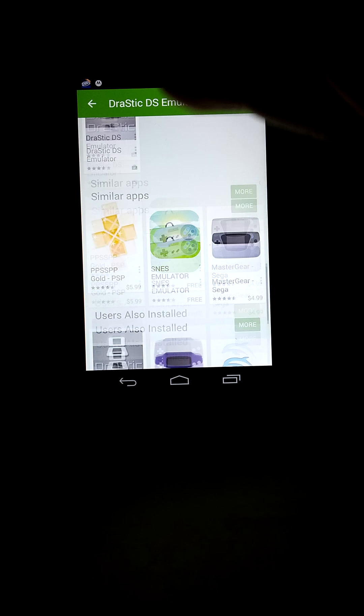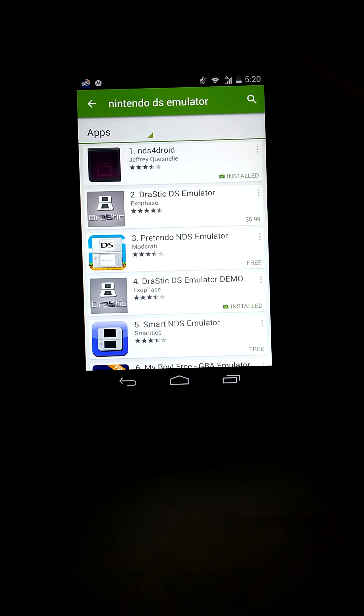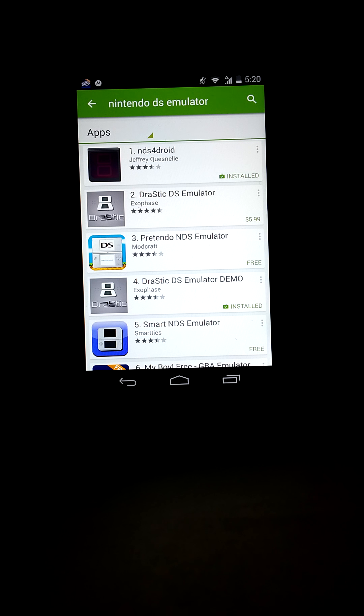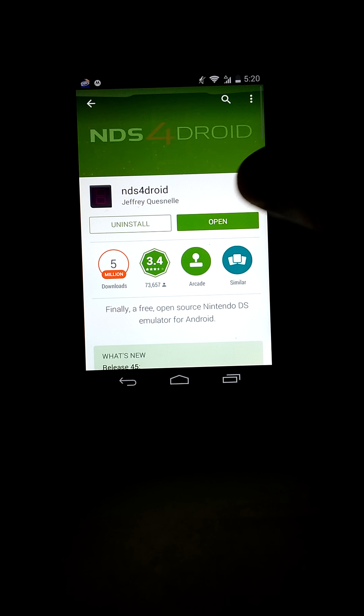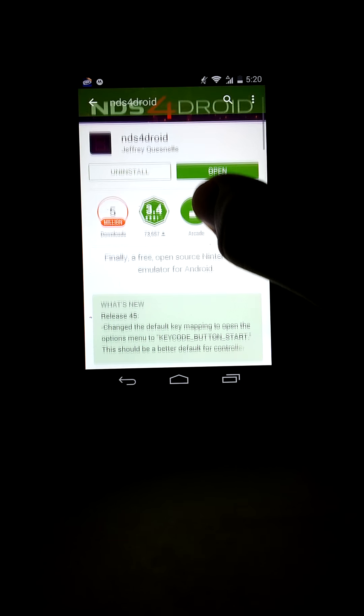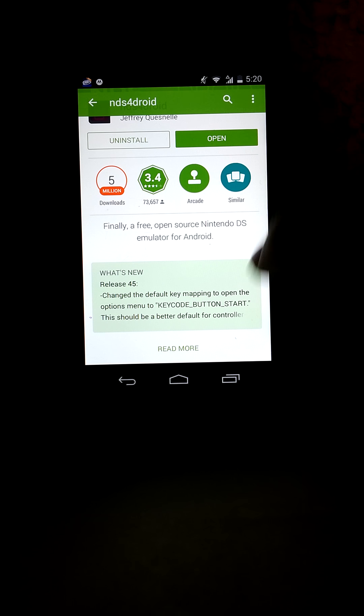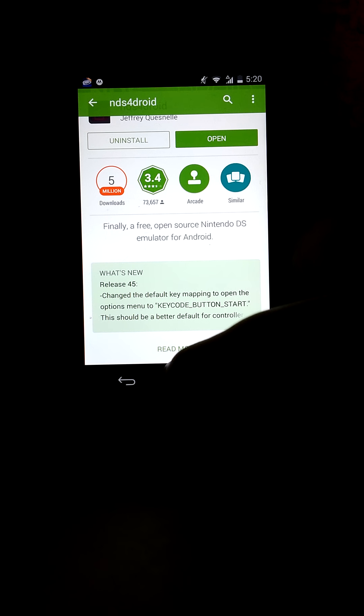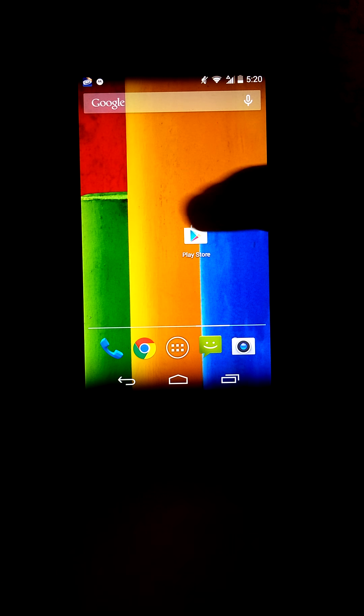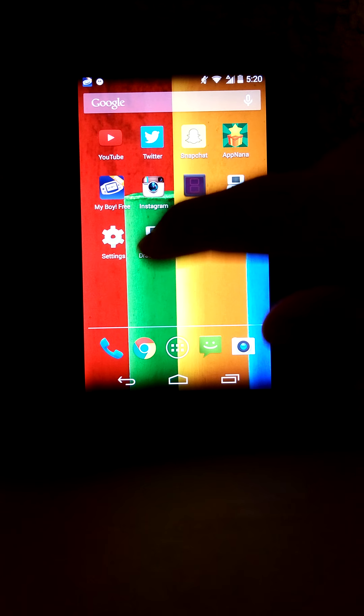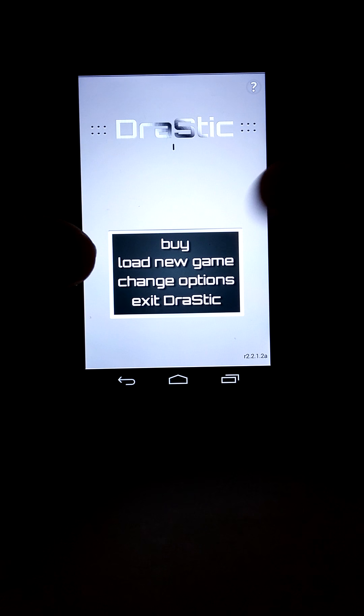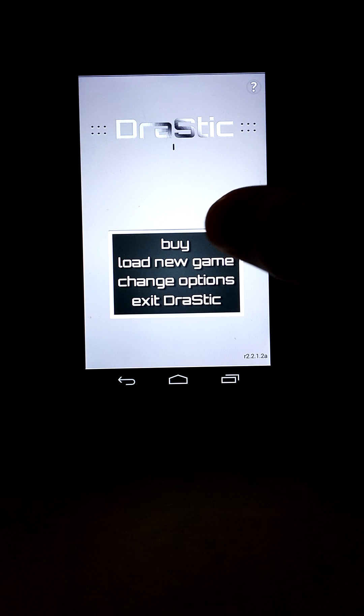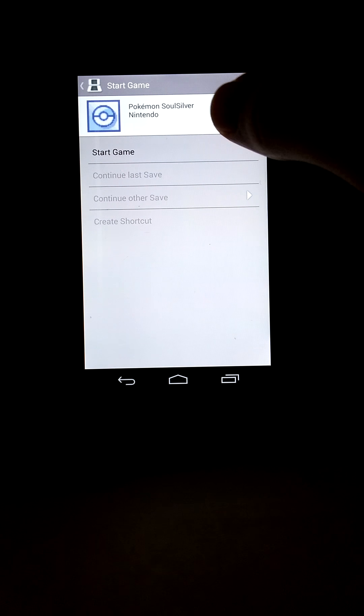But anyway, I still installed it. And I also installed NDS for Droid. You can use this one too, but it's kind of slower, and I'll show you in a little bit. So I did both. First, let's go to Drastic Demo. Load new game, Pokemon Soul Silver.